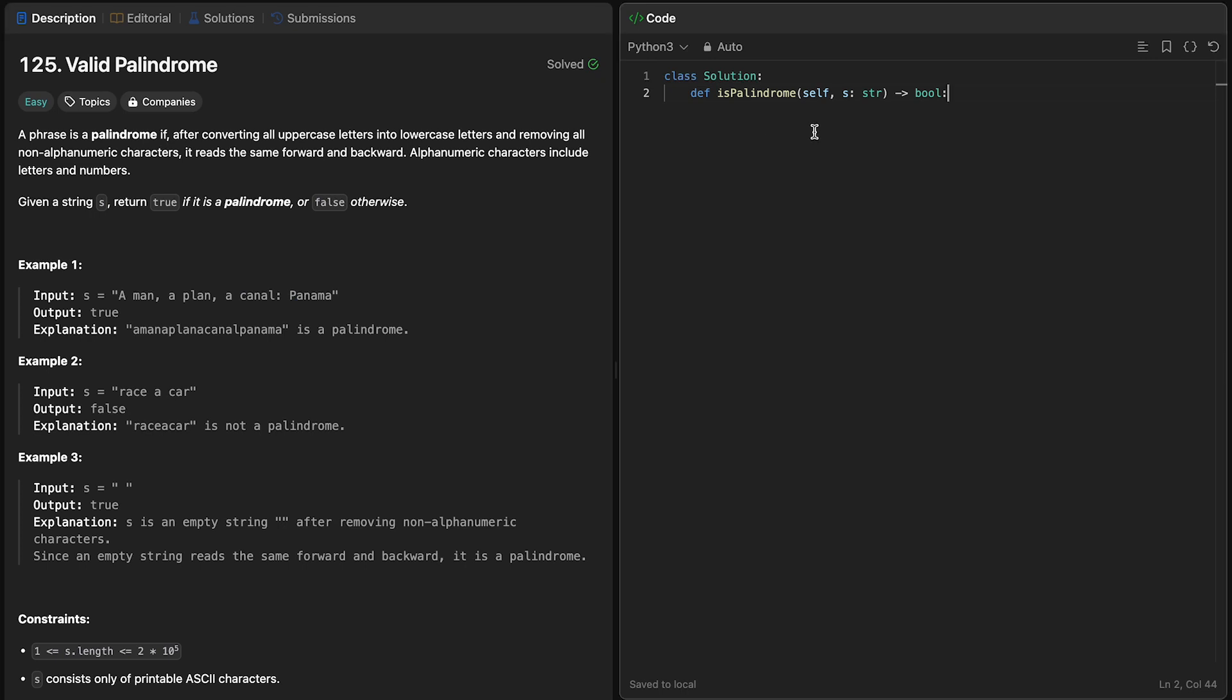So the first thing we want to do is take our string, which is represented by s, and make it lowercase, which we can do by the lovely method we've learned, dot lower. Now we've made the string lowercase. The next thing we have to do is remove all non-alphanumeric characters.